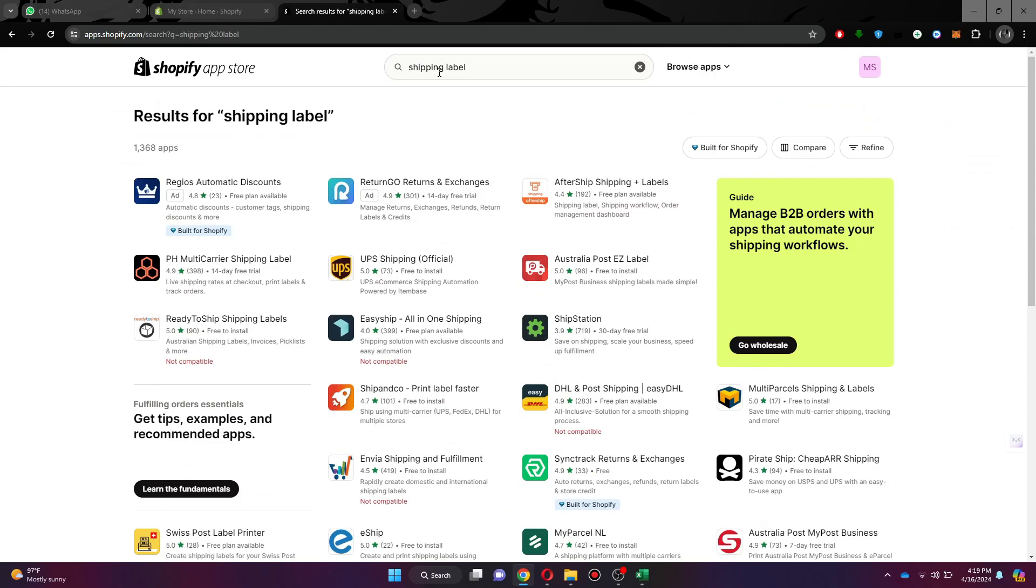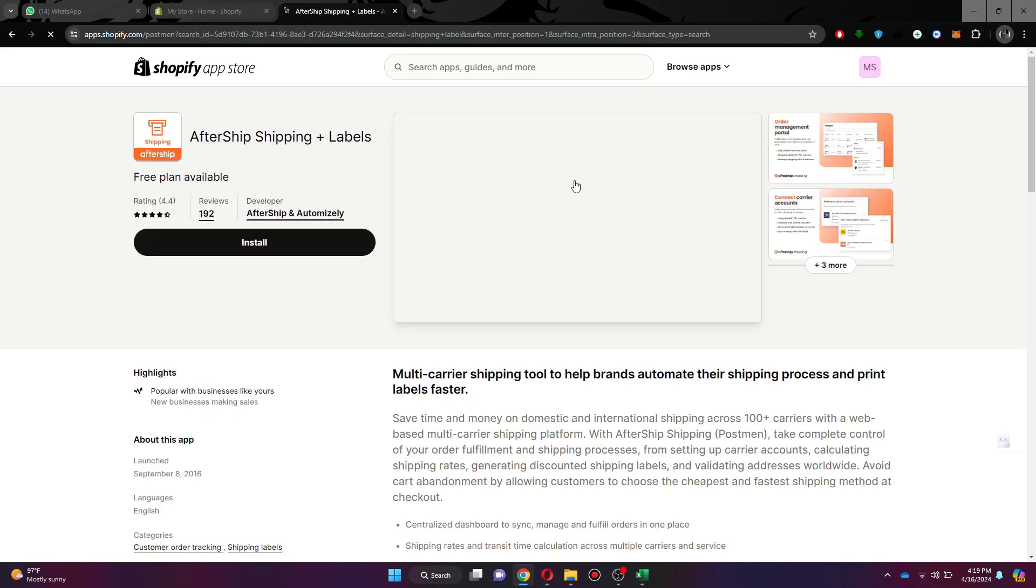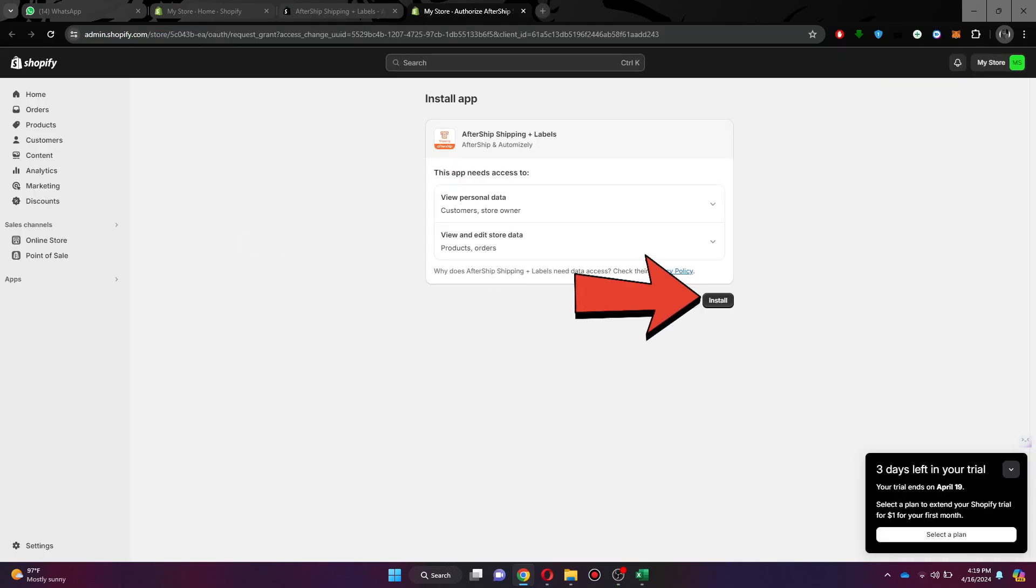You can choose any one of them, but I will select the AfterShip app. After that, click on the install button and then again click install to confirm the action.